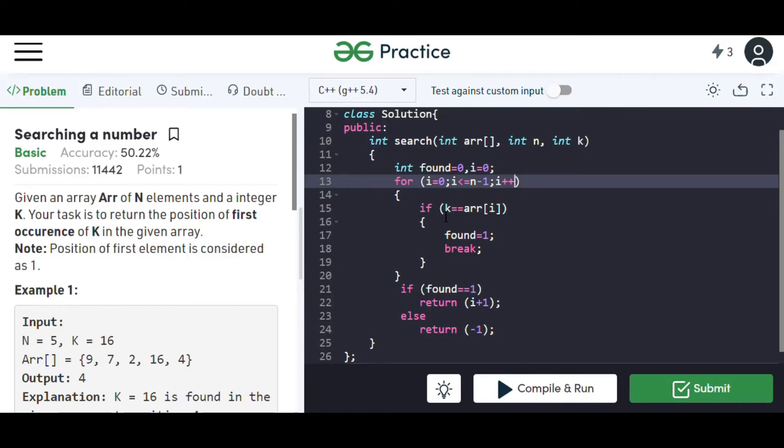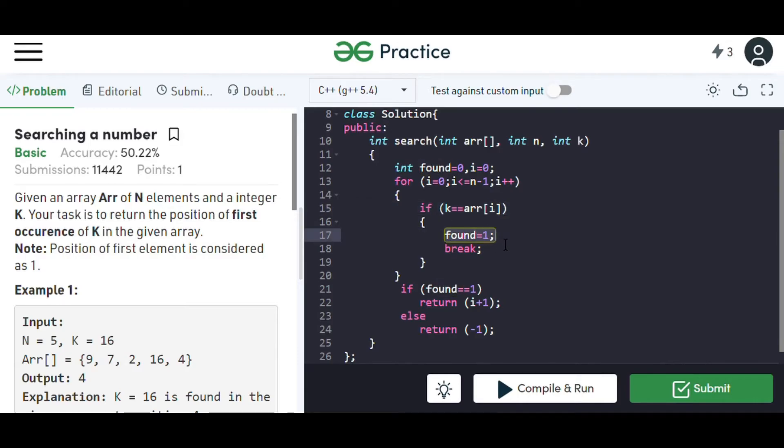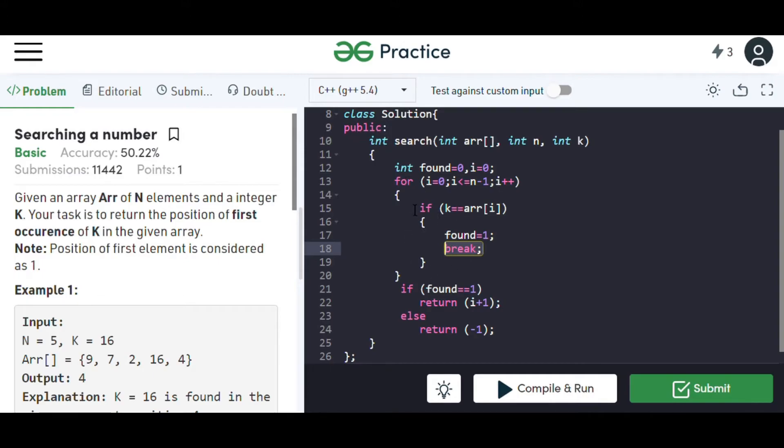Now we'll check if we have found the number or not. For this, we have taken an if statement in which we'll check if k is equal to the number in the array at position i. If it is, then we'll set the value of found to be one, break through the loop and get out. If it is not, then we'll run the loop again.